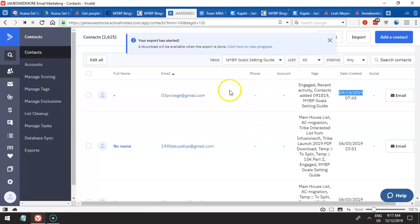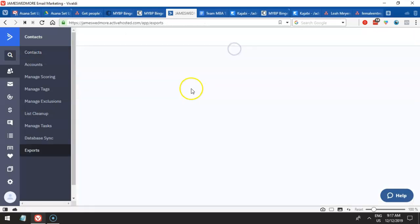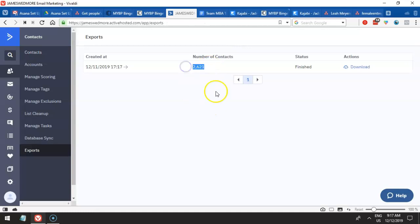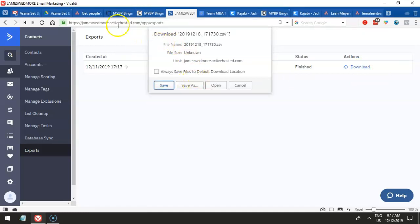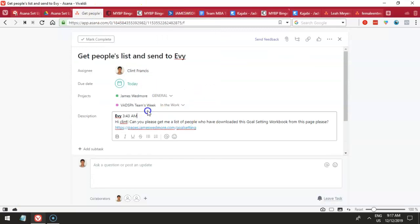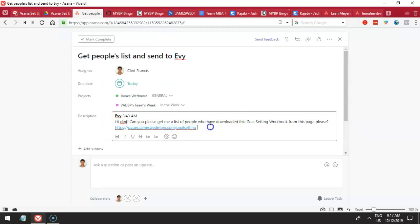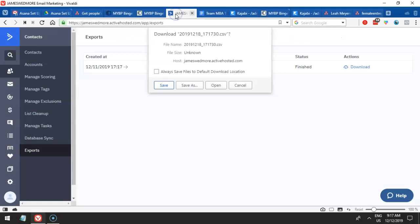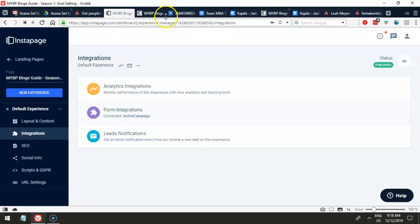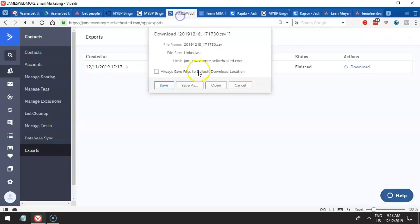Now we are going to export this. Export has started — download will be available. Click 'View Progress.' There we go — we have 2,621 and we are going to download that. Basically that's how easy it is to do this job. What we did earlier was figure out where this page was located — it was on Instapage. Then we had to know where it is connected, and it's connected to ActiveCampaign. We figured out from Instapage what tags and lists are involved in the integration connected to ActiveCampaign.